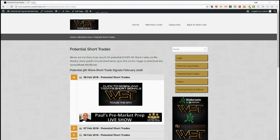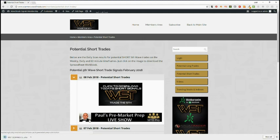Hi, it's Paul from wave5trade.com. Each day I do a quick video setup from one of our signals from our signals membership. Today I've chosen a potential short trade from our signals membership area. Members simply click on and download this spreadsheet, so let's have a look at the spreadsheet for potential shorts on the 60-minute time frame.